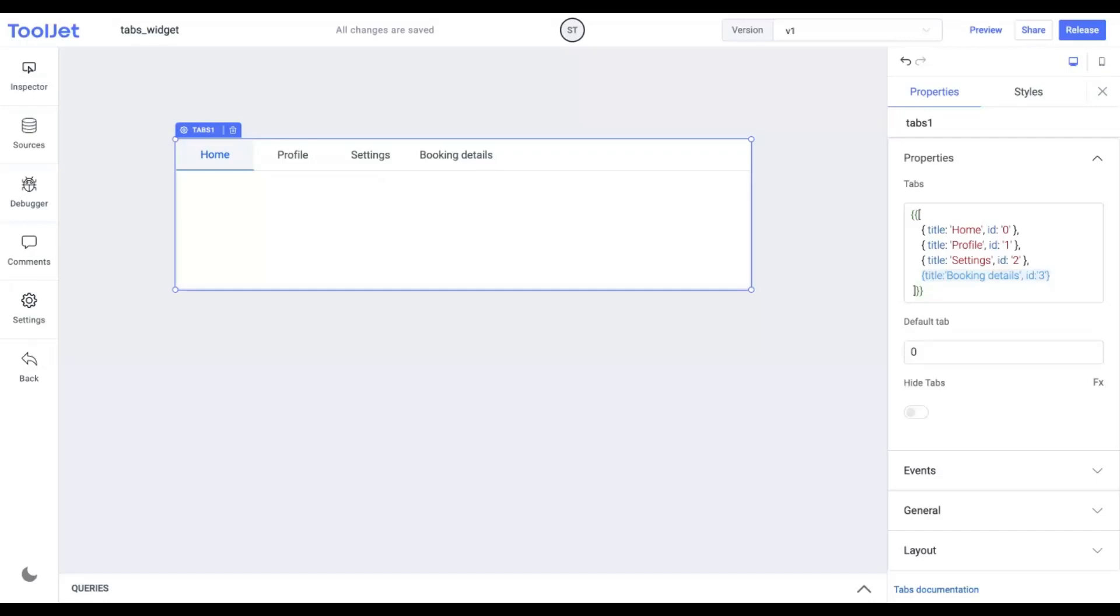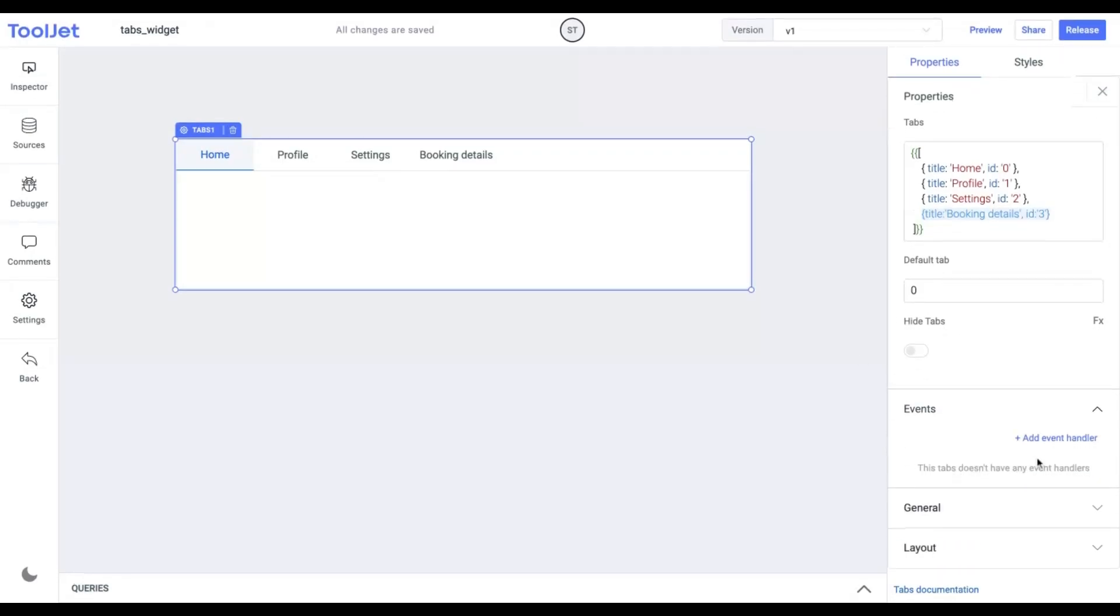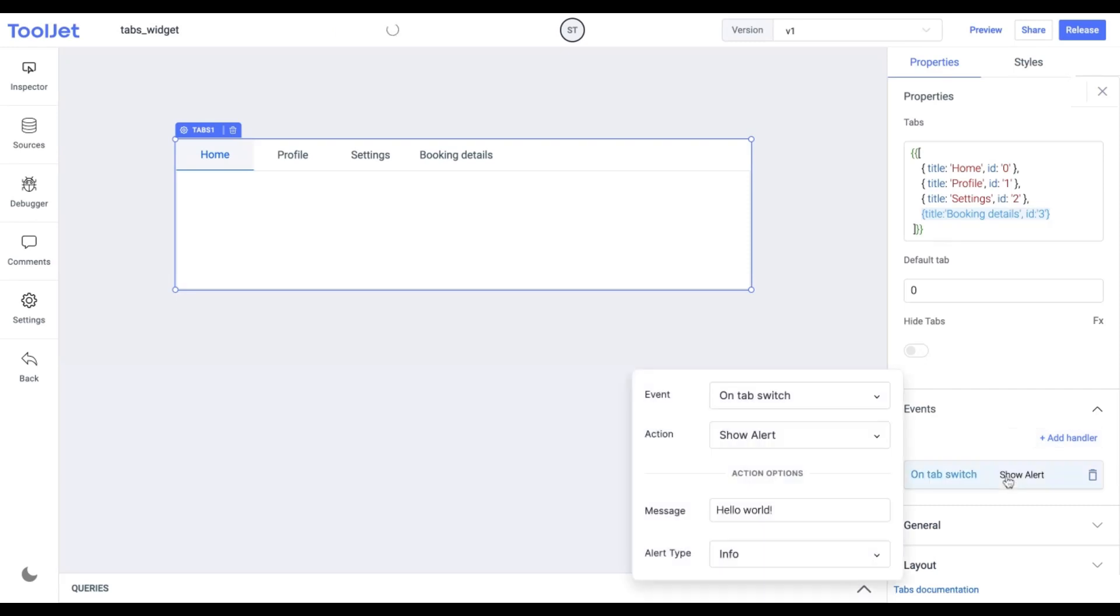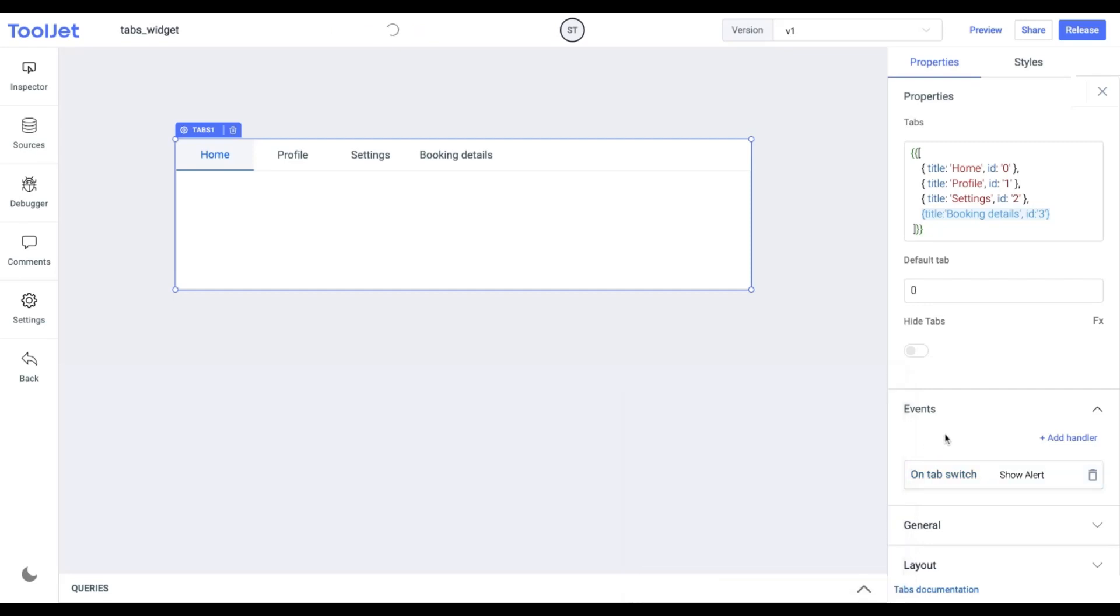Events. We can add an event handler for the following widget. We have got an onSwitch tab event that will run when we click on the tab titles. I'm adding the following value. Now when we switch the tabs, the event will be triggered and we can see the pop-up message.